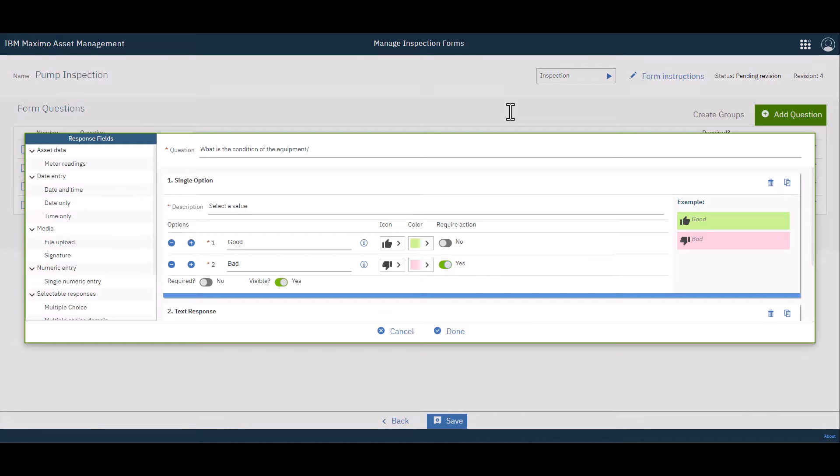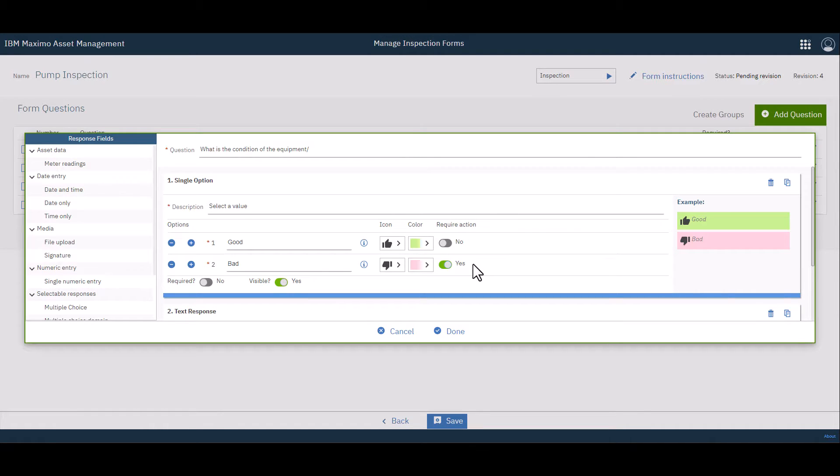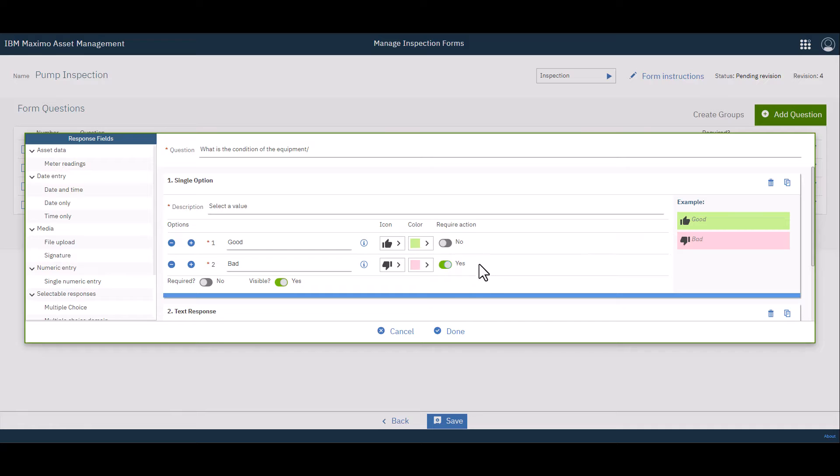So before we forget, I jumped back over into that inspection form just to show you on the question again where you would indicate require action. So I simply opened the form, made a new revision, and went to question number three. And you can see that I checked the require action box.